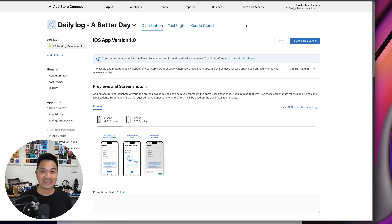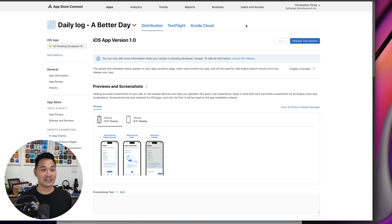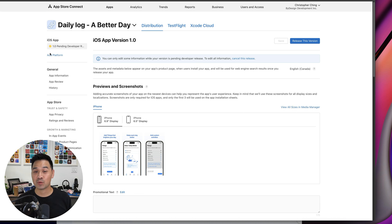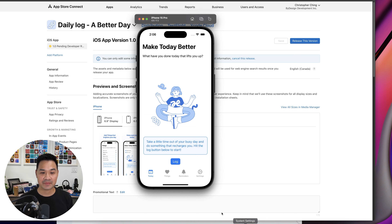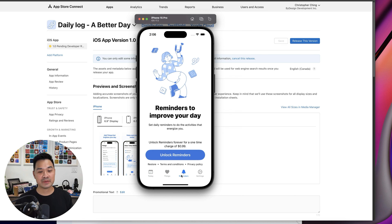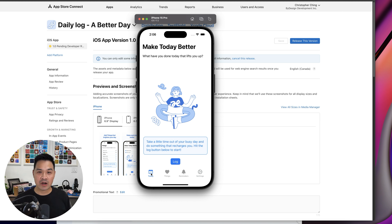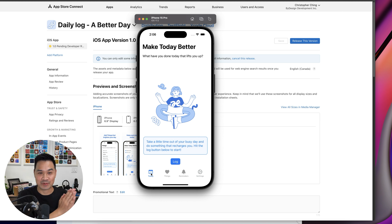Hello and welcome back to another vlog. Guess what — the hackathon app is finished, it's been submitted to the App Store, it's been approved, and is just waiting to be released. I know that was quite a jump from the last vlog. Let me show you what the app looks like and explain how we got here from just announcing we're starting this app.